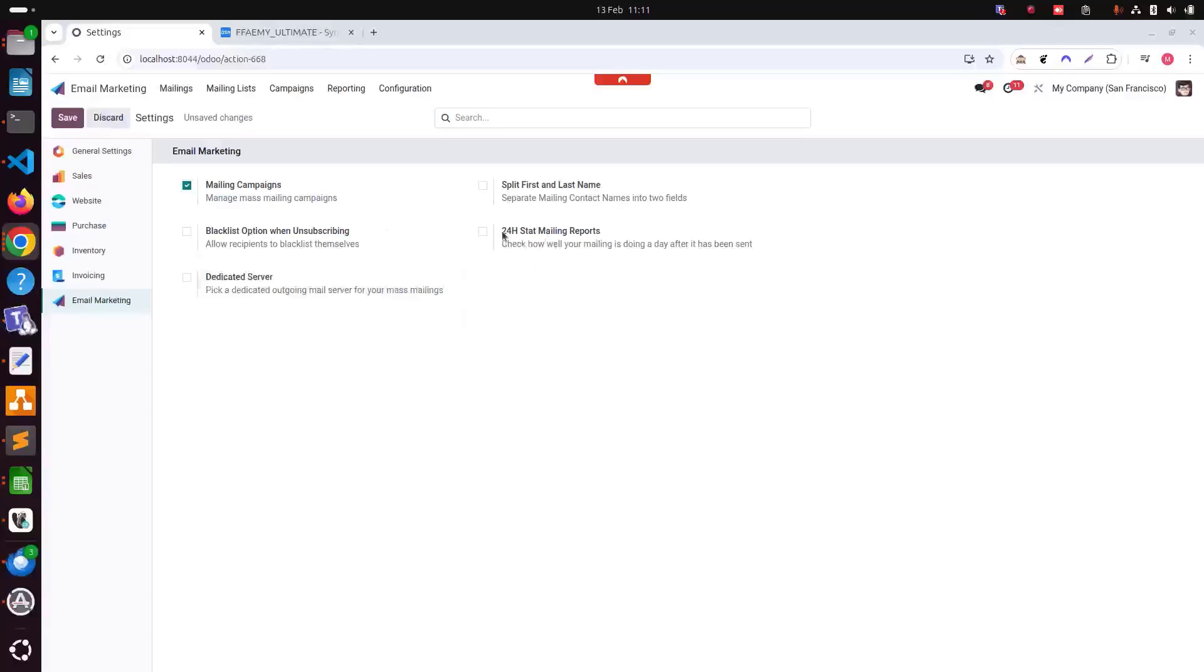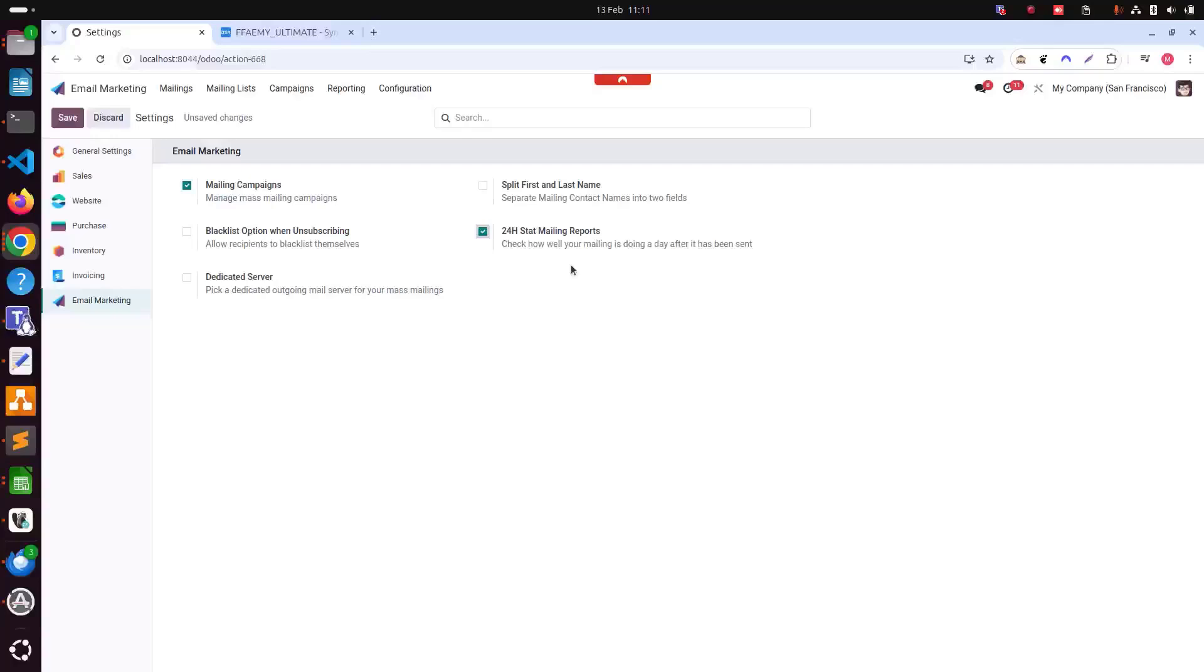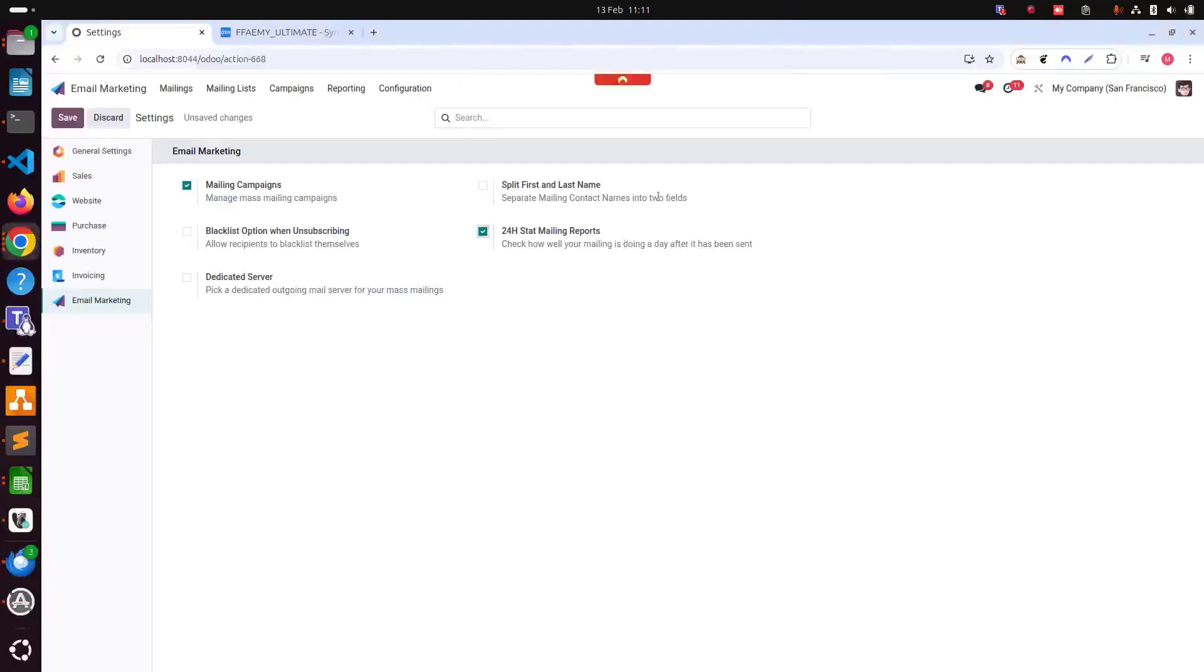Then there is another setting, 24 hour stat mailing reports. Enabling this will let us track how well our mailing is doing within the first 24 hours of being sent. This can provide valuable insights into our email campaigns immediate impact, helping us optimize future emails for better performance.